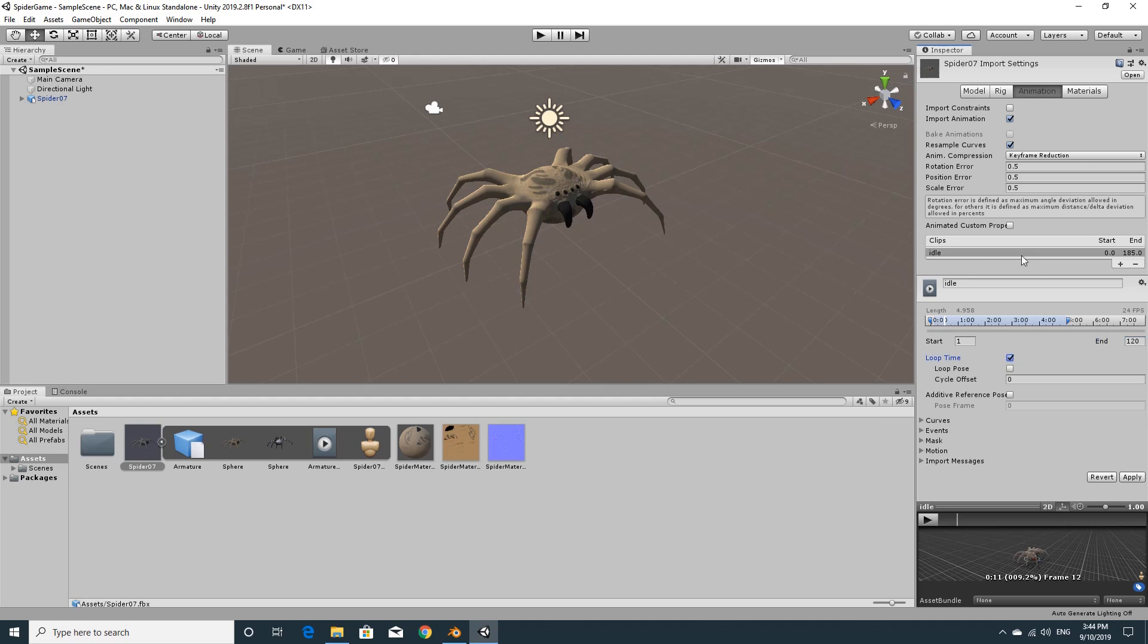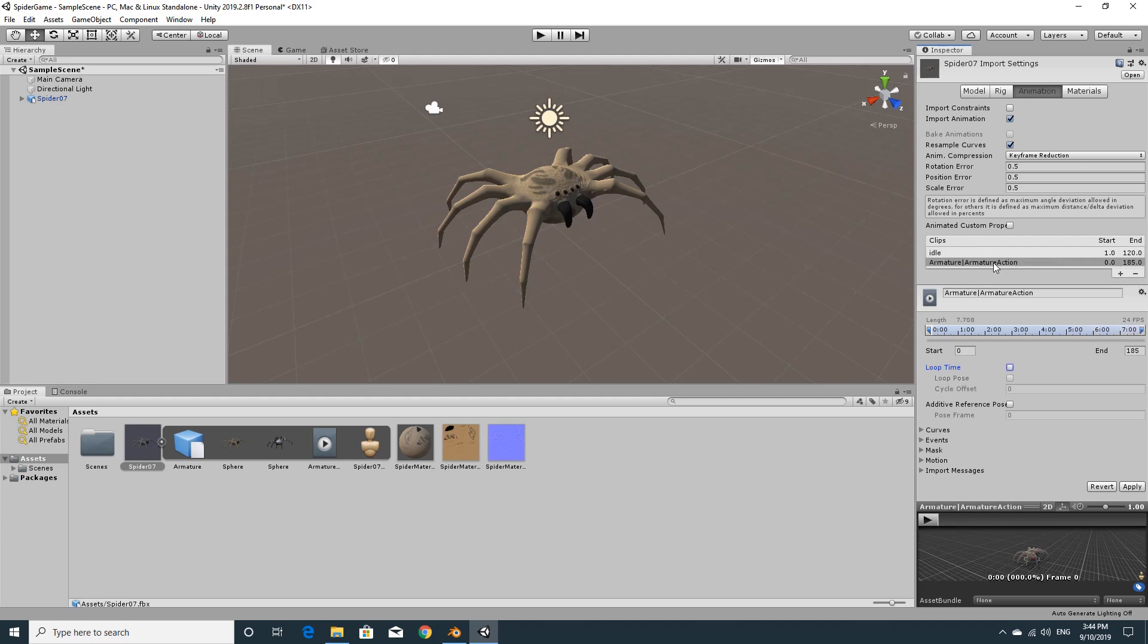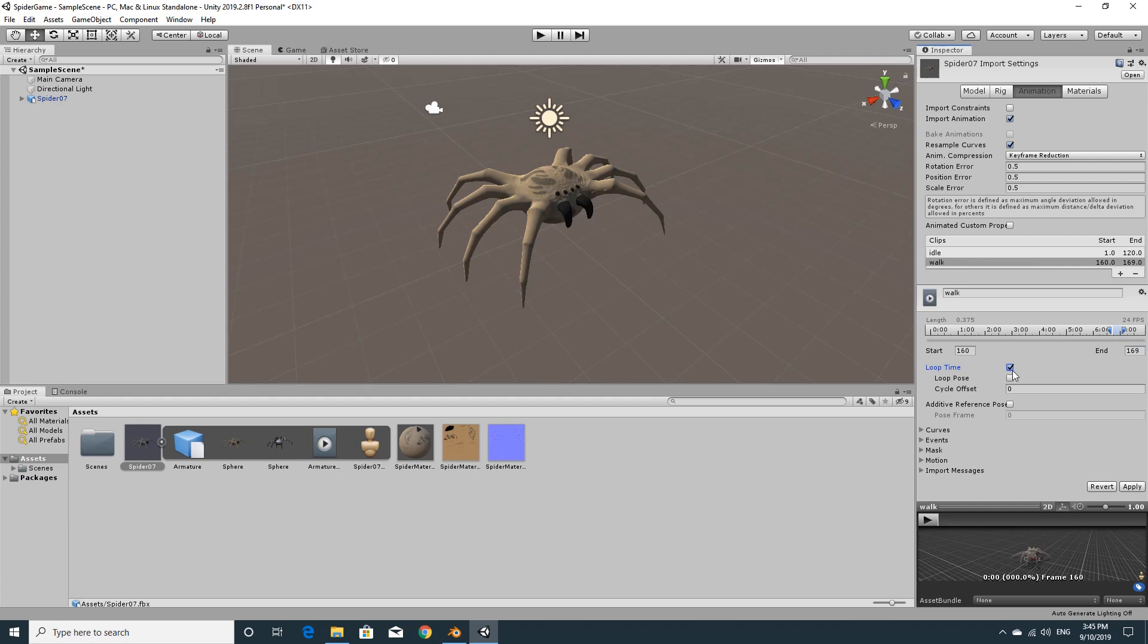We need another animation clip so hit the plus just underneath the idle. And then again rename this. So the next one was walk. And the frame numbers were 160 to 169. So mine was up to 170, but I'm going to take it to 169 so that we don't have that frame again. And again we want that one to loop.